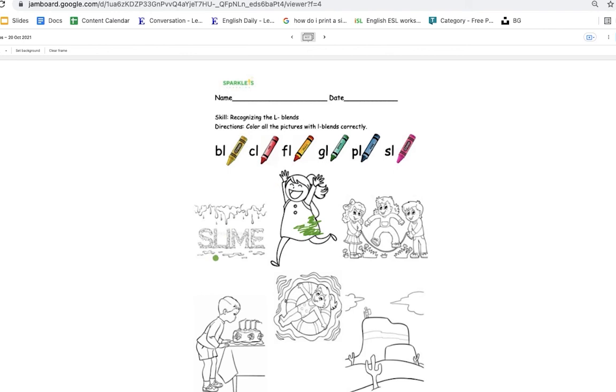And then sl. Sl. What color is it? It's pink. Yeah. So you will color with pink. How about this one? This is play. Pl, pl, pl. What color? Yes, blue.